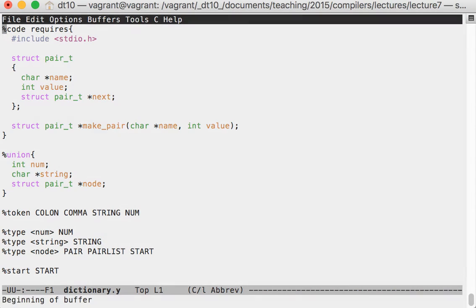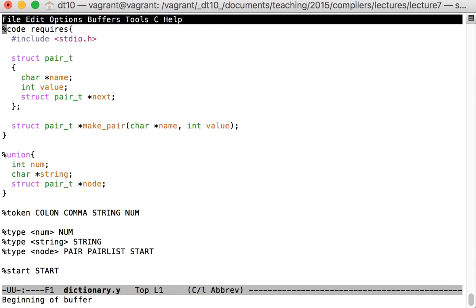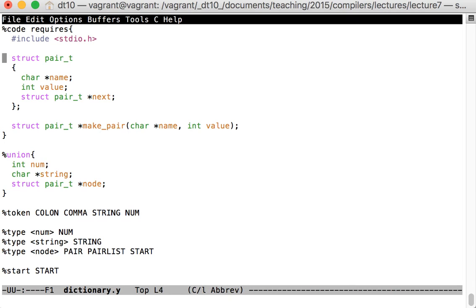The bison or yak file is slightly more complicated because it defines both the parser and what we're going to do as we parse. At the top I've got user C code embedded in the parser - I'm including stdio so I can use printf. Underneath I'm defining the data structure I'm going to build, and because I'm parsing pairs of keys and values I have a list data type consisting of a string name, a numeric value, and a next pointer because this is a linked list.